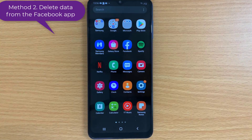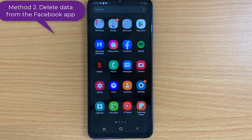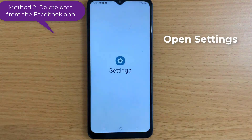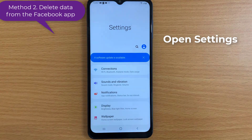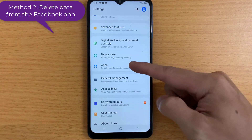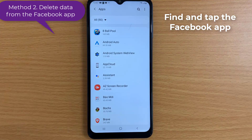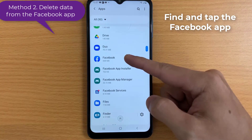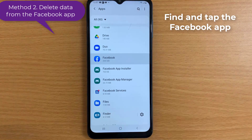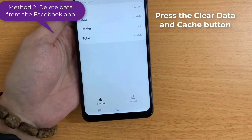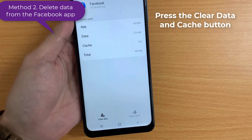If you update your Facebook app and the Watch icon is still missing, then try to delete the Facebook application data and cache files. To do that, go to your phone settings, then scroll down and tap on Apps. Find and tap the Facebook application, and select Storage. Press the Clear Data and Cache button and restart the device.